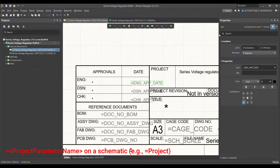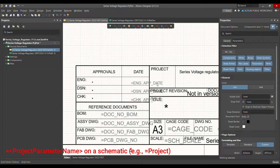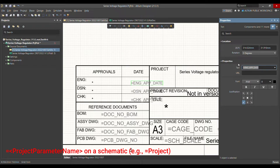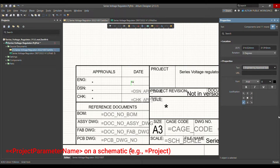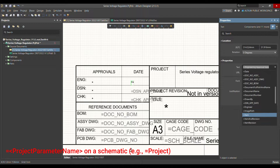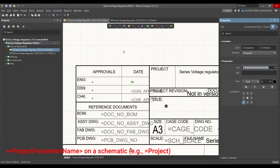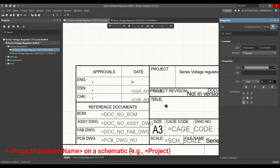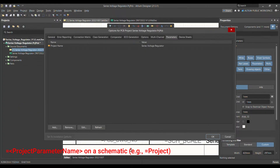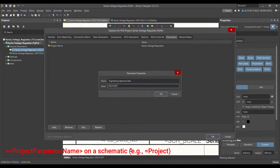For the remaining parameters — for example, Engineering Approval Date — let me define this in the Parameters section at the project level. You can copy the parameter name from the schematic or write your own. For example, you can write 'Engineering Approval Date'. Some parameters are not added by default, so you have to copy them, go to Project Options → Parameters, add the parameter, and pass today's date.